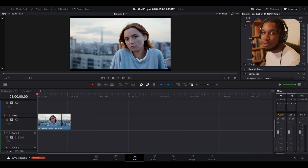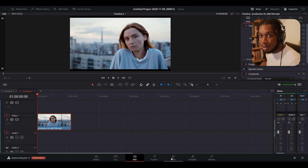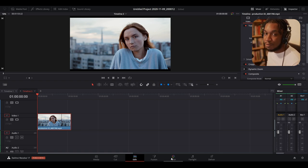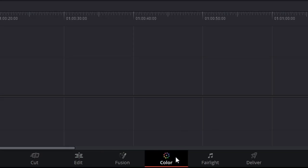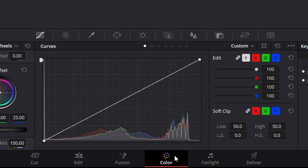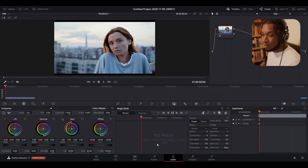The Magic Mask is a powerful new masking feature found within the color page of DaVinci Resolve. It enables you to use DaVinci Resolve's new neural engine to isolate either the full body of a person or just selected individual elements of a person. If we navigate to the color page, you can see there are several new tabs, and the one we're focusing on is the Magic Mask tab. Clicking onto it reveals a whole new set of parameters.